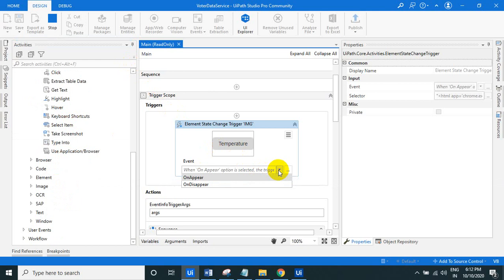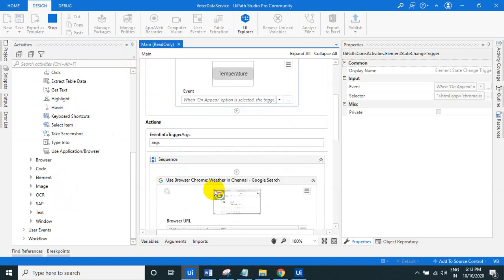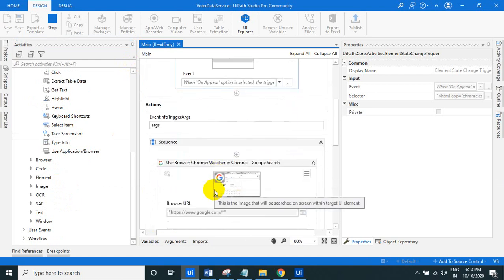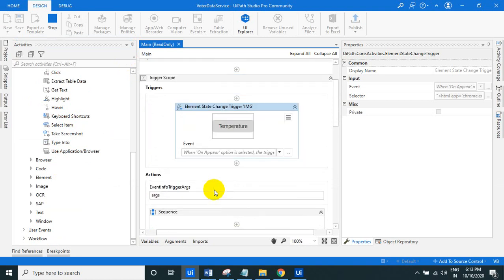So this will continuously monitor into your application. Once that state is changed, immediately it will just trigger, that time it will execute all the activities which you are just dragging and dropping in the action block. There's two blocks, trigger action, in the trigger scope.